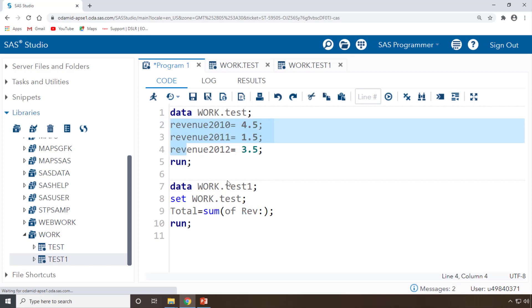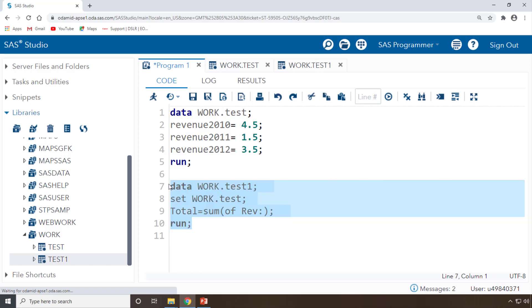This colon - what it will do is whatever the variable name starts with rev, everything will come under sum. So here we have all the three columns starting with rev. All the three columns you will get here. You will get the same like earlier, 9.5 only answer you will get now also.